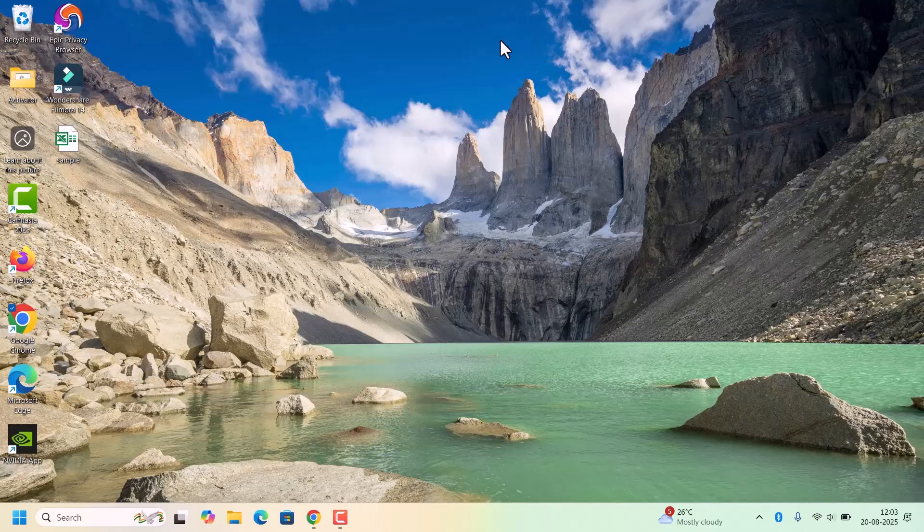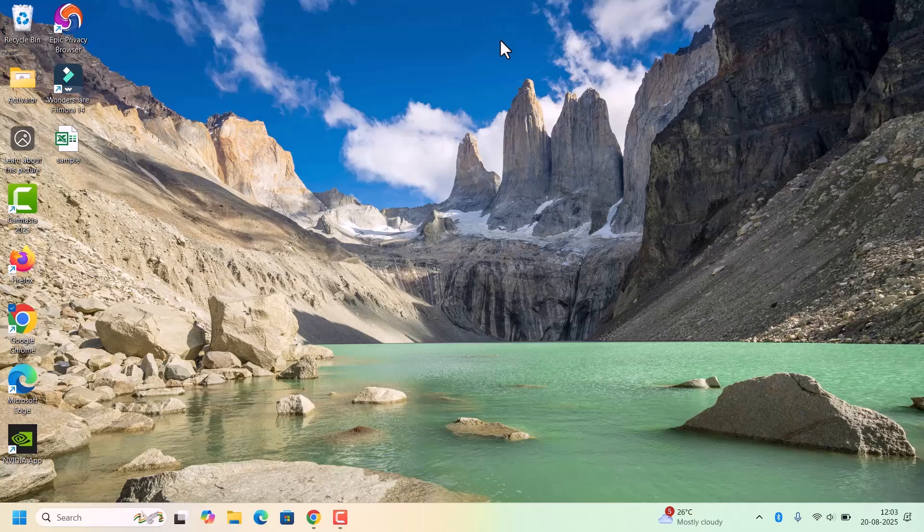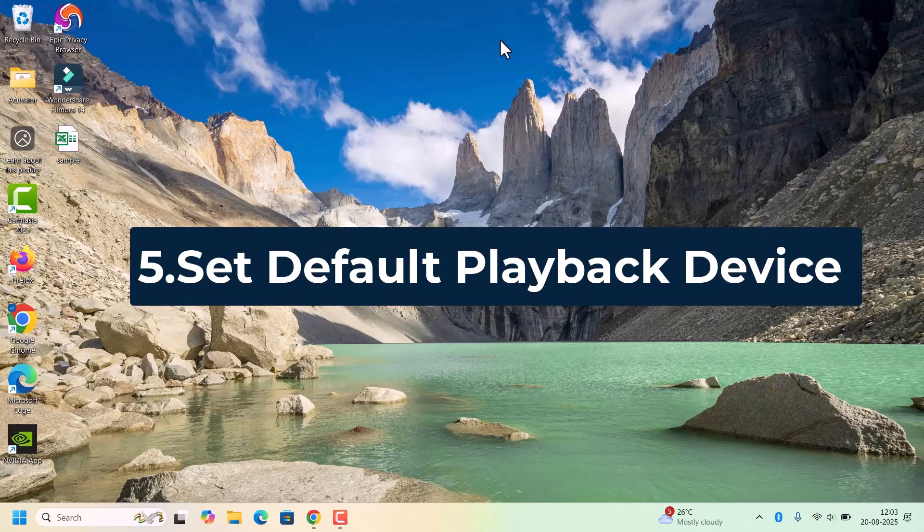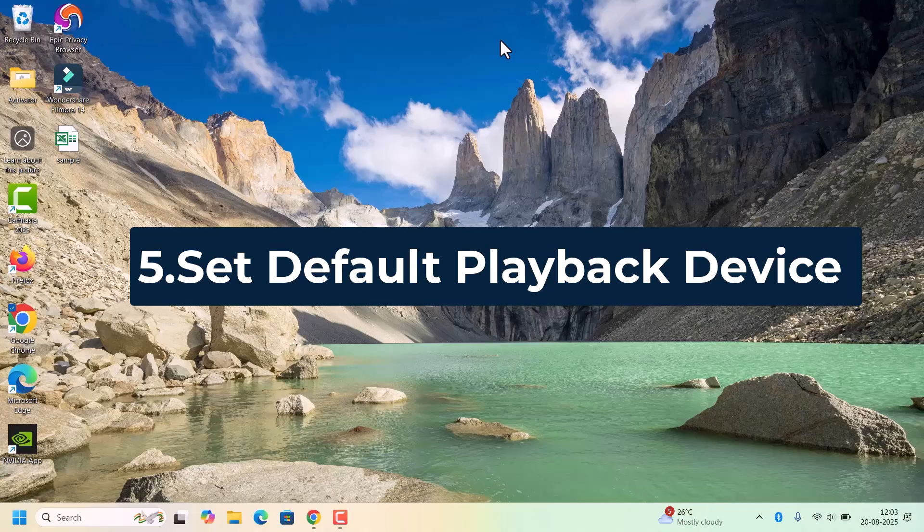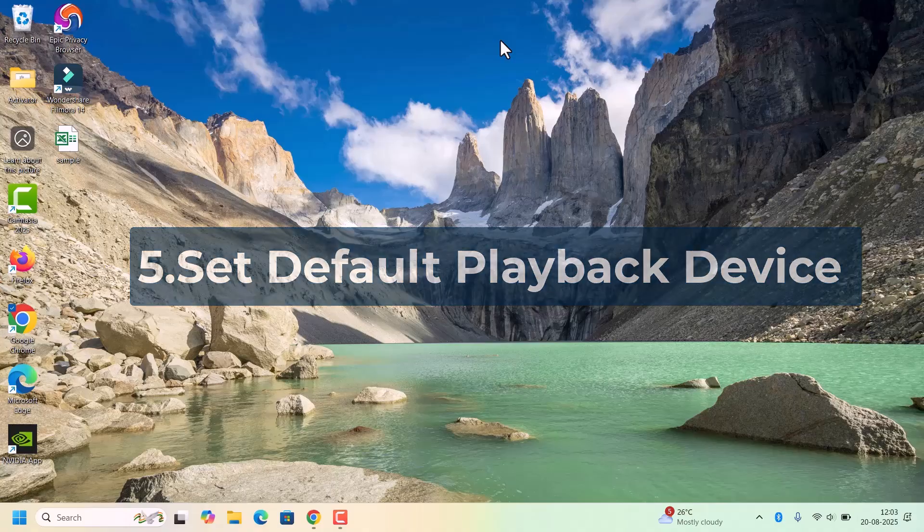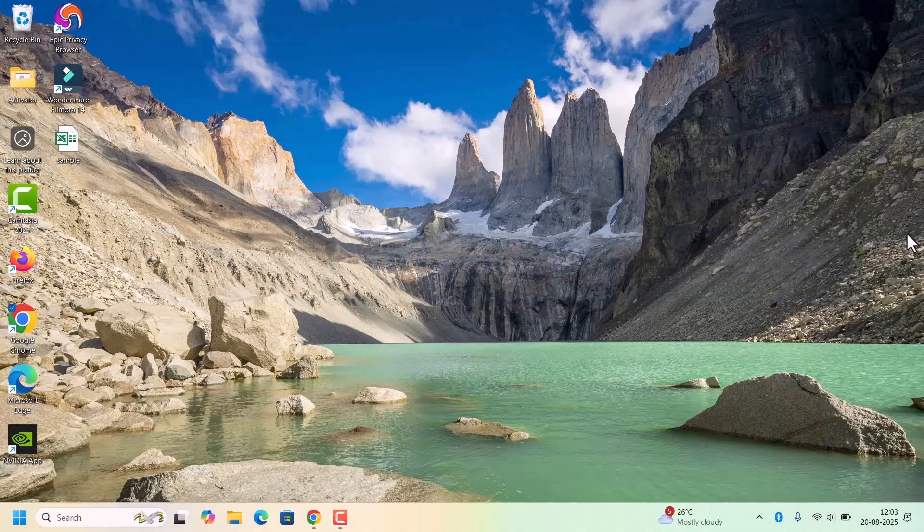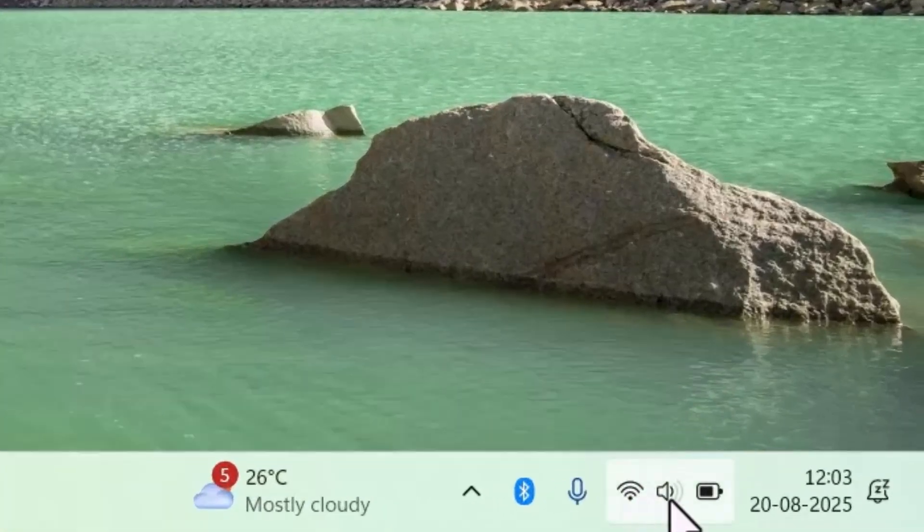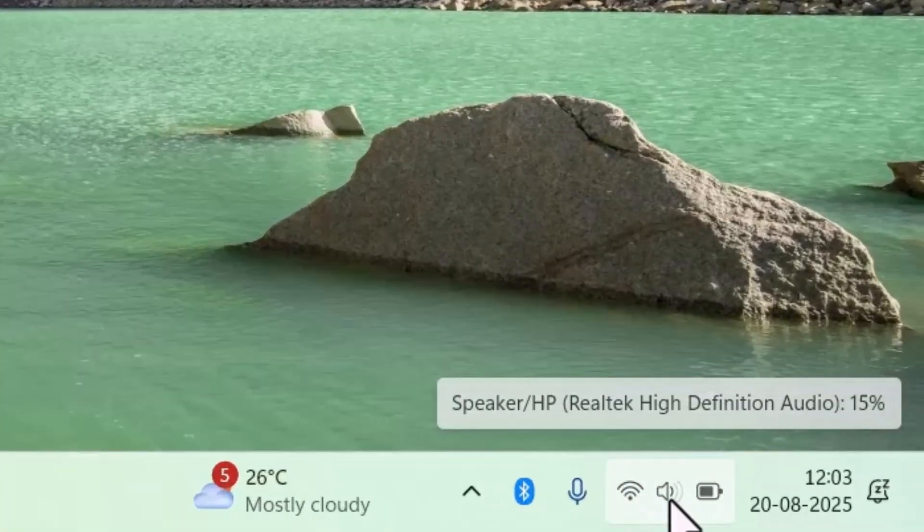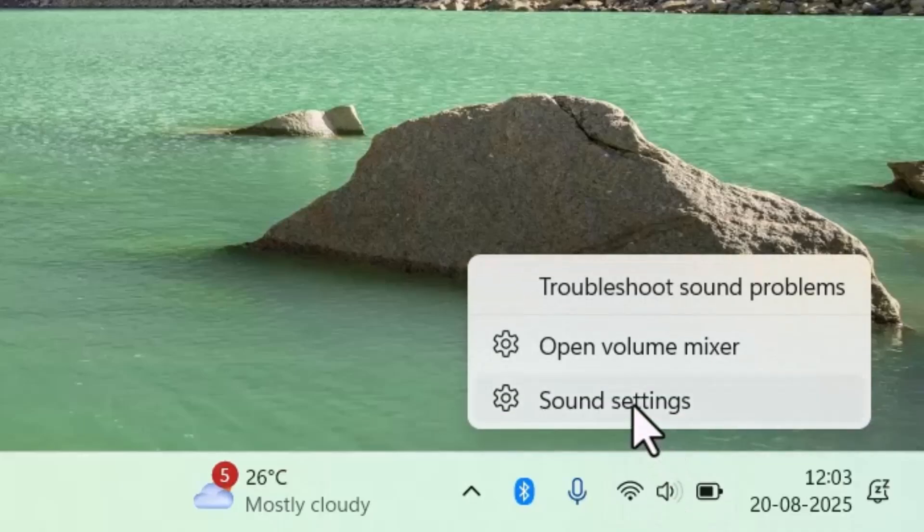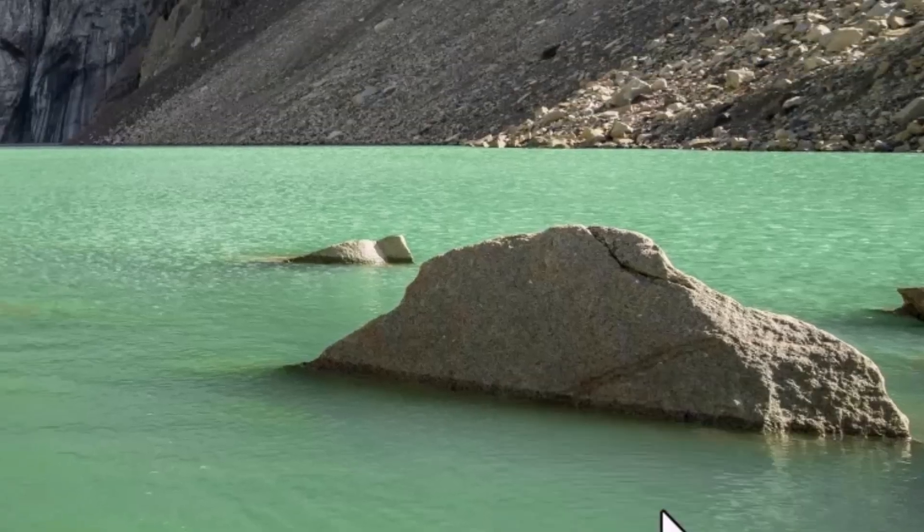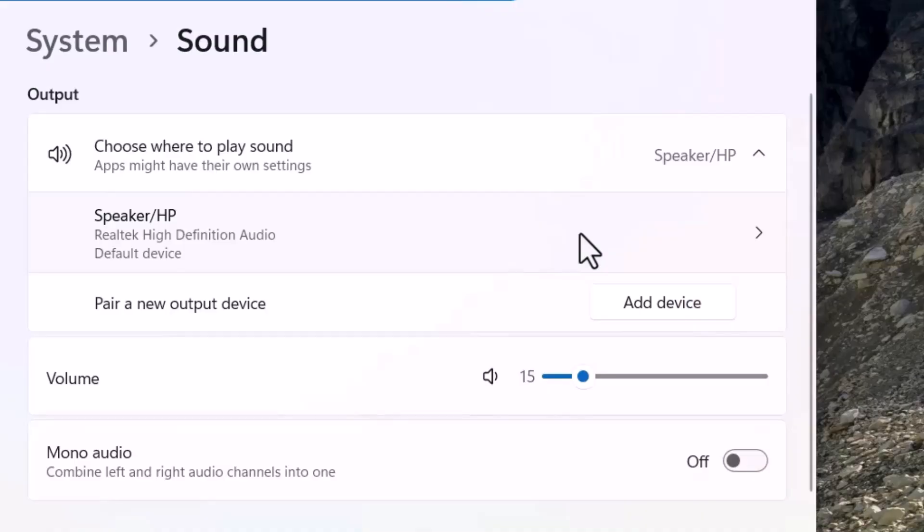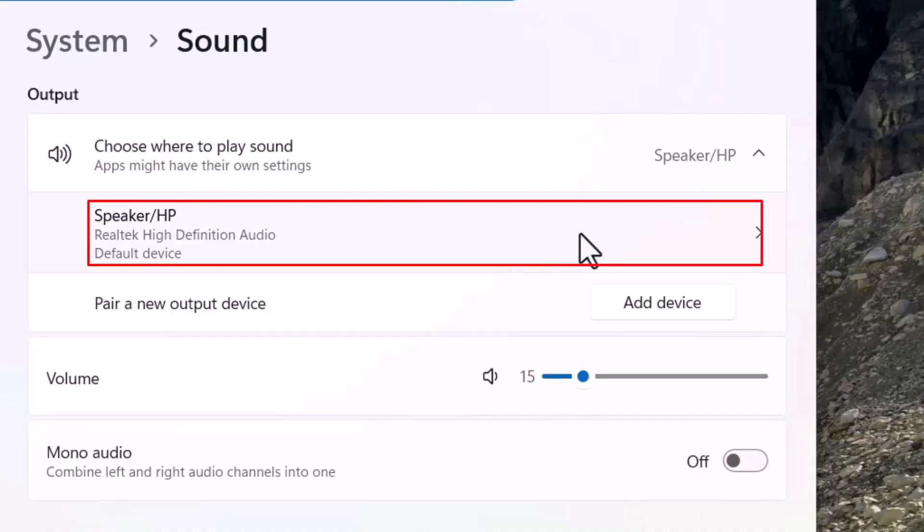If you are still not able to hear the sound, we need to set the default playback device. For that, again go to the taskbar speaker icon, right click on that, click on Sound Settings. There, choose your preferred device.